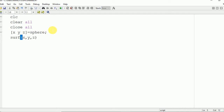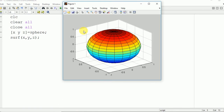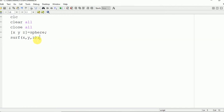First of all, you need to write [X,Y,Z] = sphere, and after that we will use the surf command to define this XYZ values. Now we are going to run it and see the output. Here you can see the same sphere drawn using this surf command, with radius 1 and center (0,0,0).